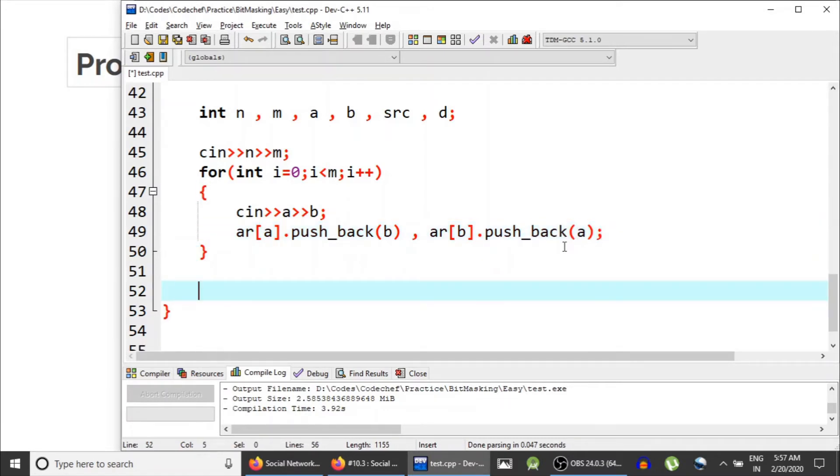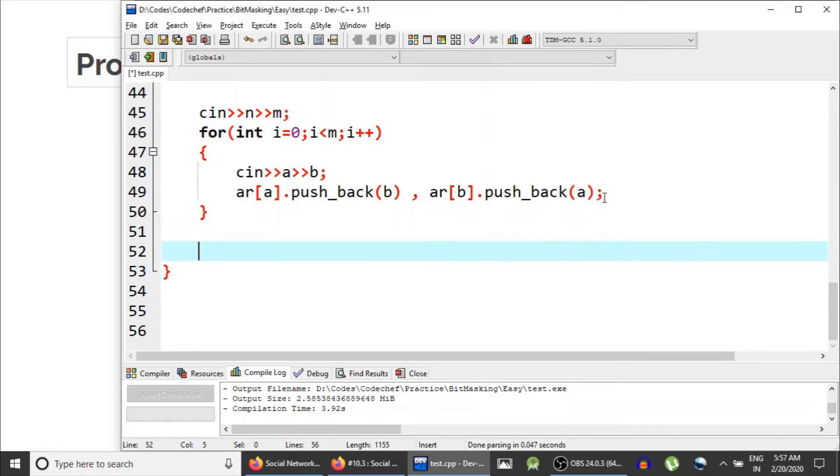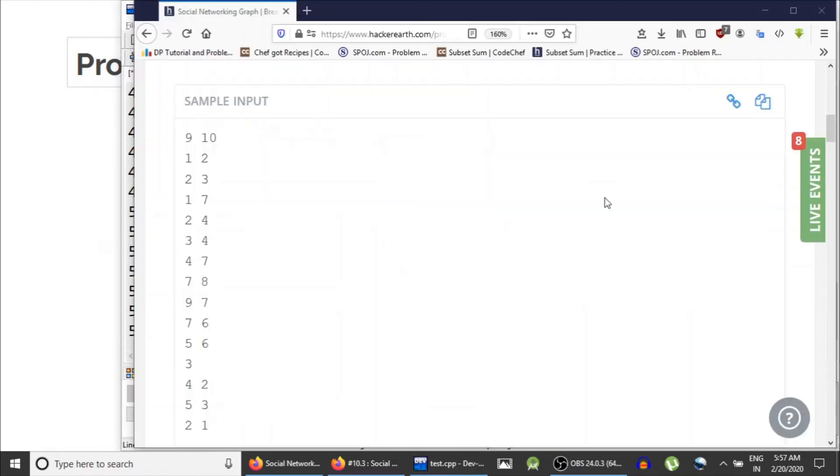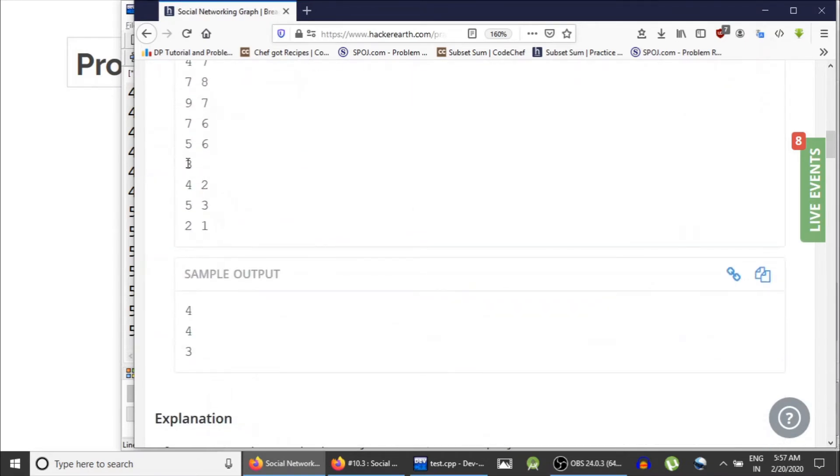cin a and b. This is an edge. So in the adjacency list of a we would insert b, and in the adjacency list of b we would insert a. This is how we create graph using adjacency list representation. If you have no idea how this works, just go and check out all the videos from the start of the graph theory series. So we have created the graph.